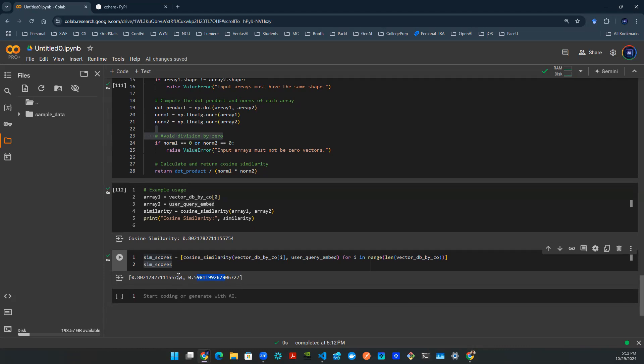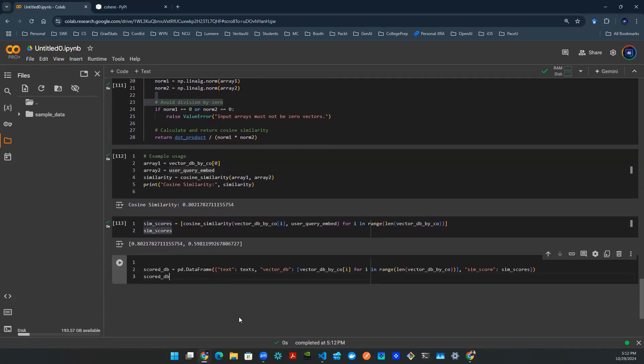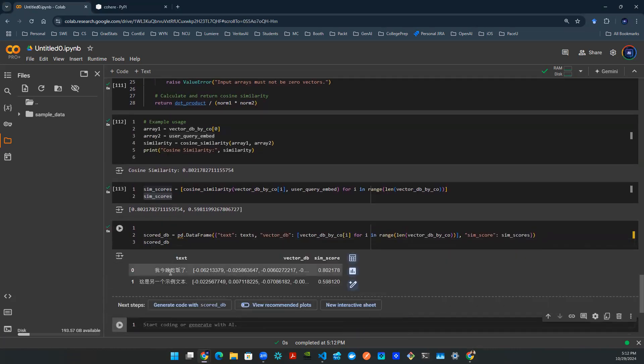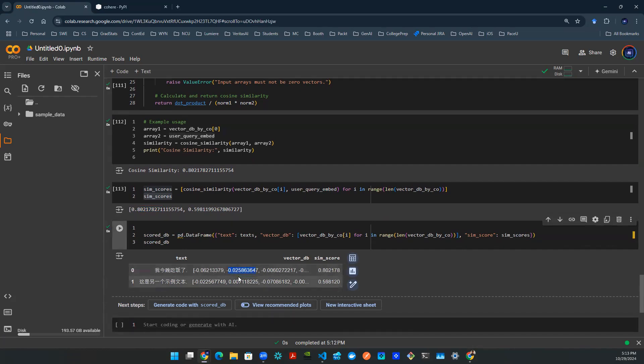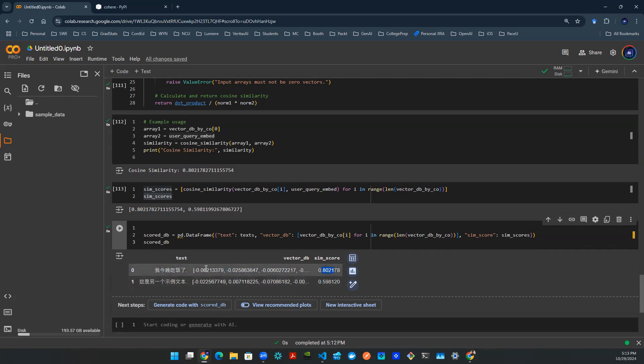And the last thing to do is to somehow visualize this. We want to make sure we understand what is going on. So let's use Pandas data frame to plot our data frame with all the text that we have in the database, and then the vector embeddings, and the similarity score. For example, the first sentence is a Chinese sentence that means I had dinner tonight. Here, you see the vector representation of that sentence. And there's a similarity score that says 80%. The 80% is calculated from the numerical proximity of this vector and the embeddings of the user query.